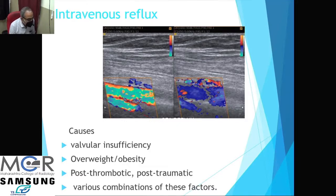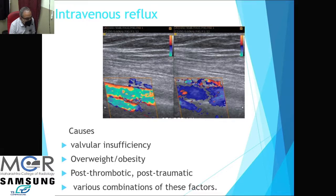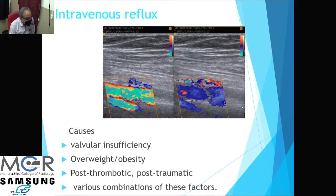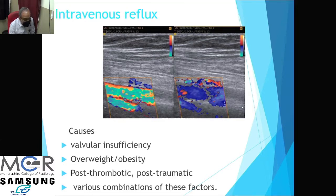The timing of reflux is important. At the SFJ, reflux greater than one second is considered abnormal; in perforators, more than 0.5 seconds is abnormal, though there is no absolute consensus. Intravenous reflux on Valsalva shows change in direction of flow — for example, in the femoral vein, flow towards the heart reverses direction. This indicates insufficiency, often associated with incompetent perforators causing a 'ding-dong' type of flow pattern. This is sometimes seen in obese, overweight, or post-traumatic patients.